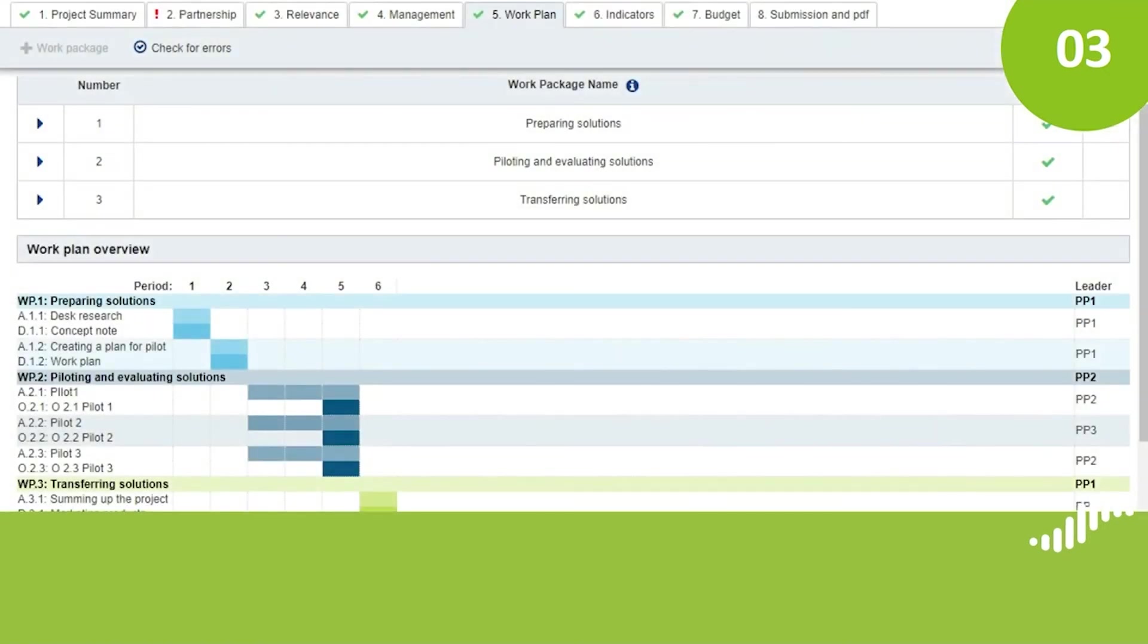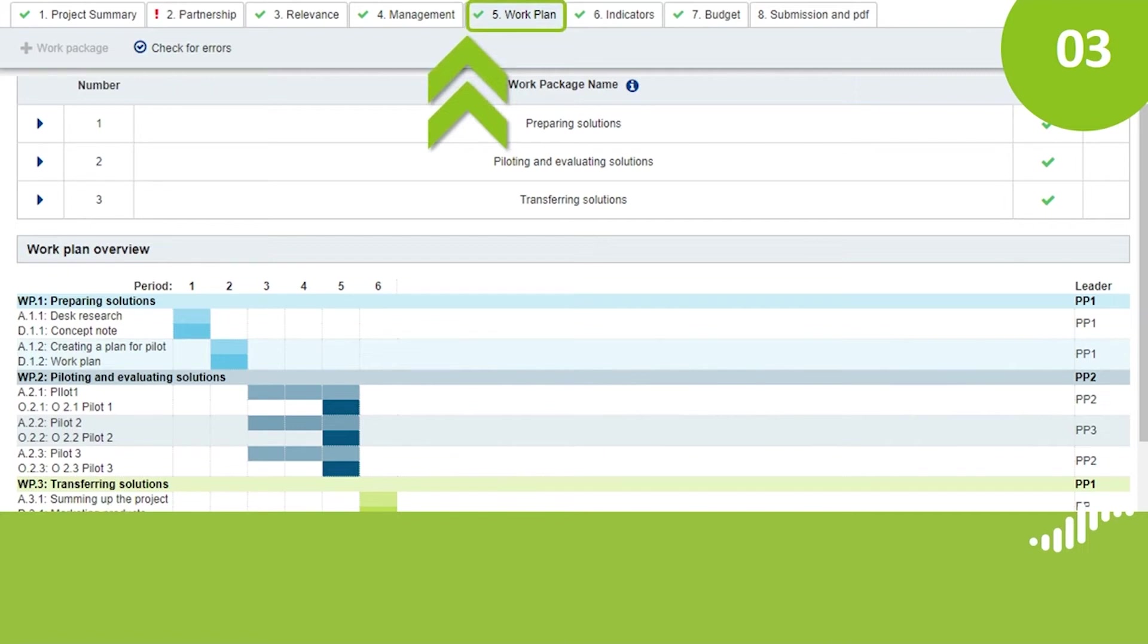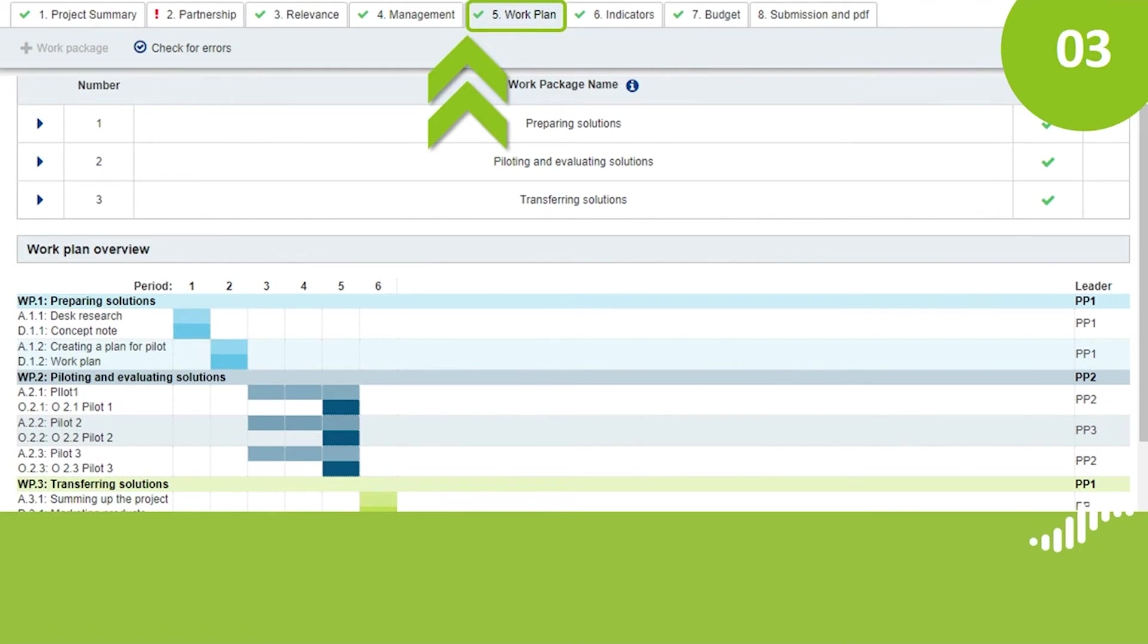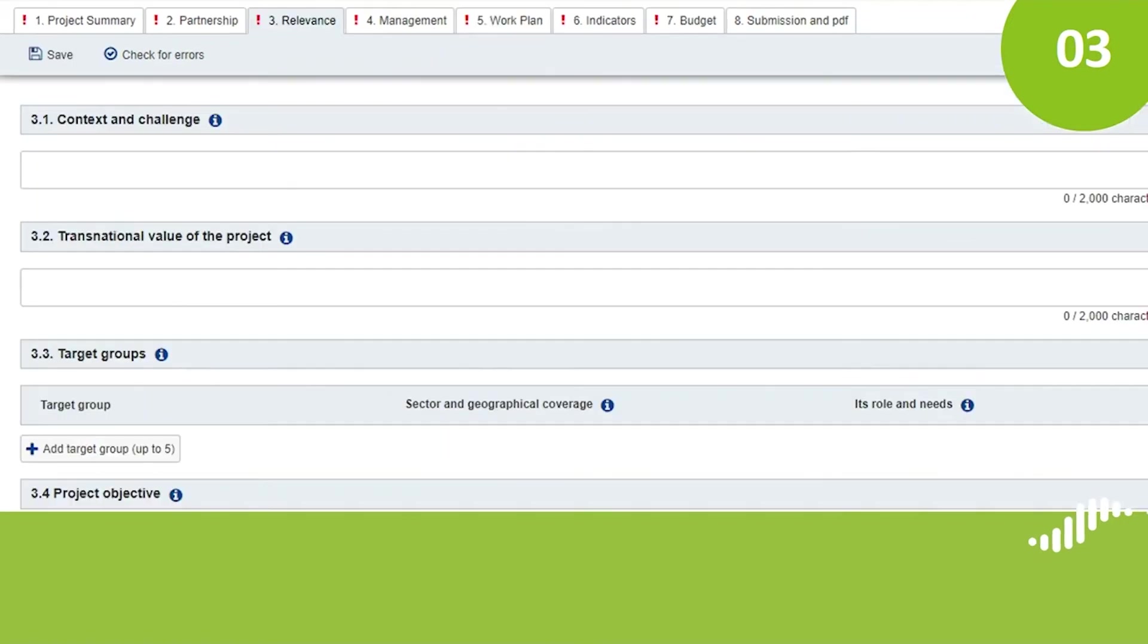In section 5, Work Plan, you will see three work packages if you develop a core project and one work package if you develop a small project. Below, you can see an overview of the work packages and an overview of outputs and deliverables, but these graphs will only appear once you entered the information related to the activities that you will implement. Once you are in a given work package, you will need to select the work package leader, the work package budget and the number of pilots if you plan any. As a reminder, pilots are compulsory in the second work package of core projects. They are not compulsory for small projects.